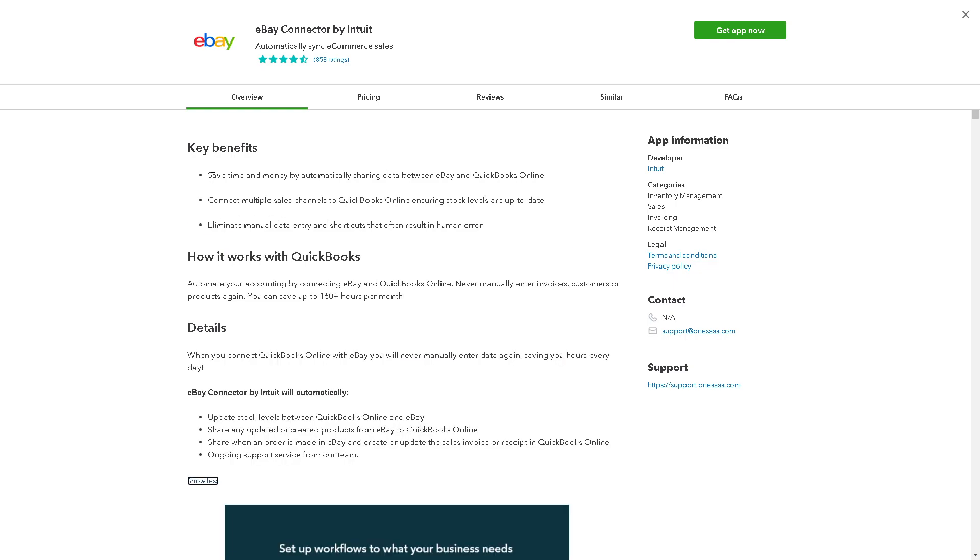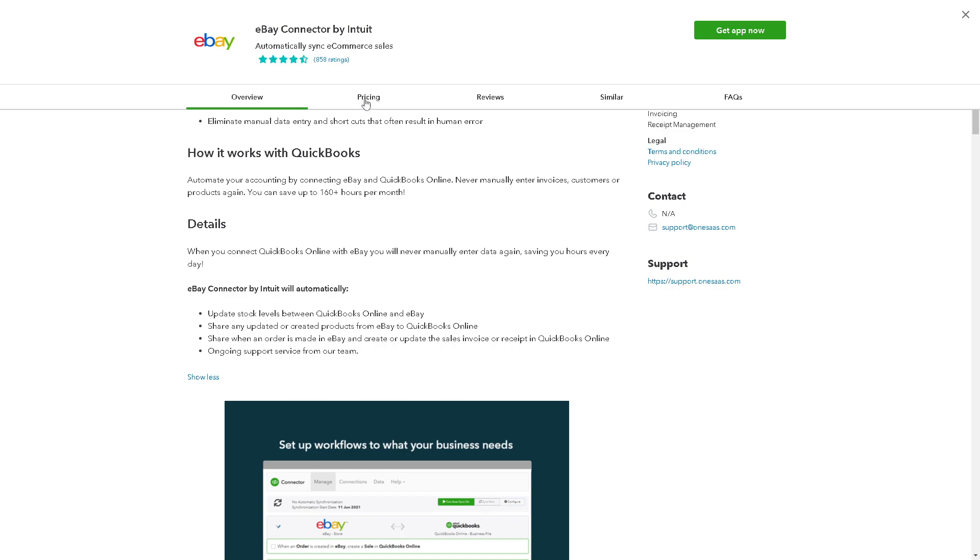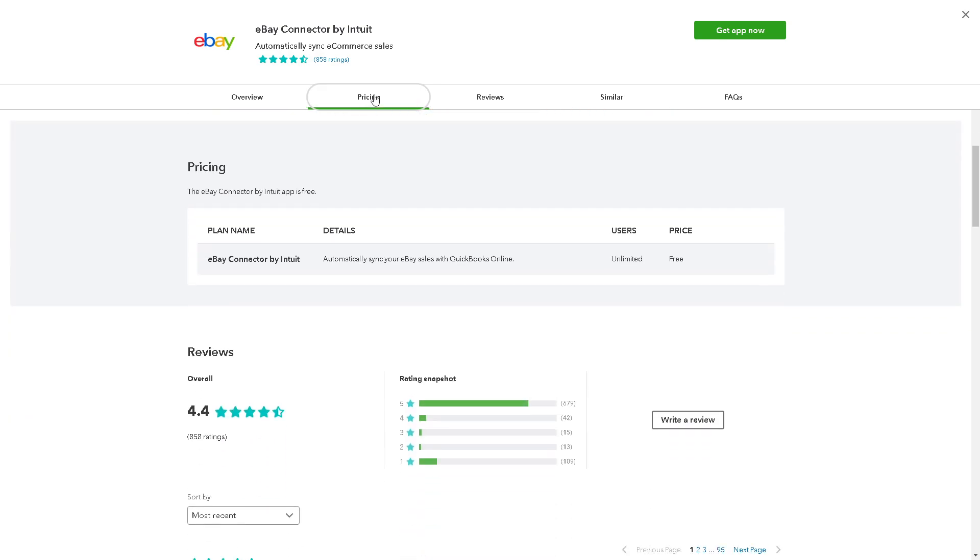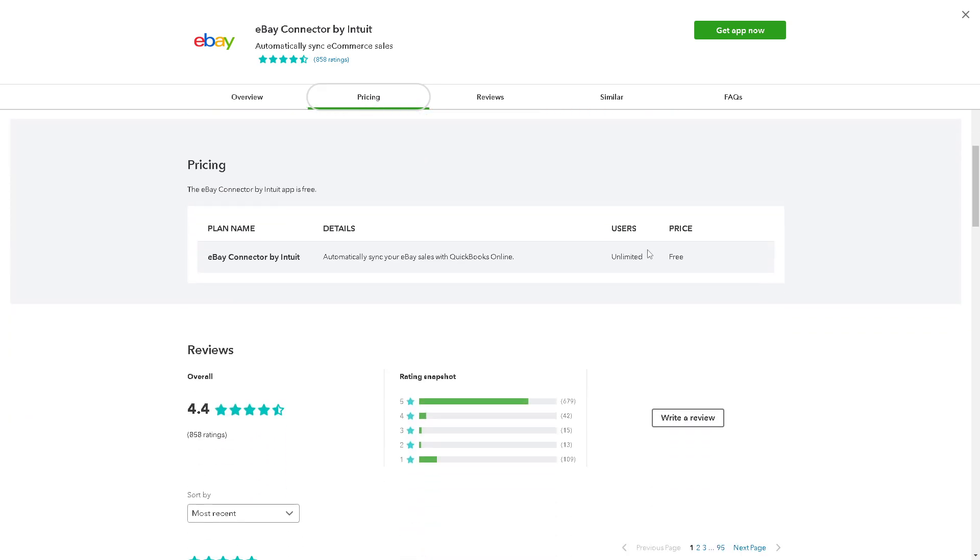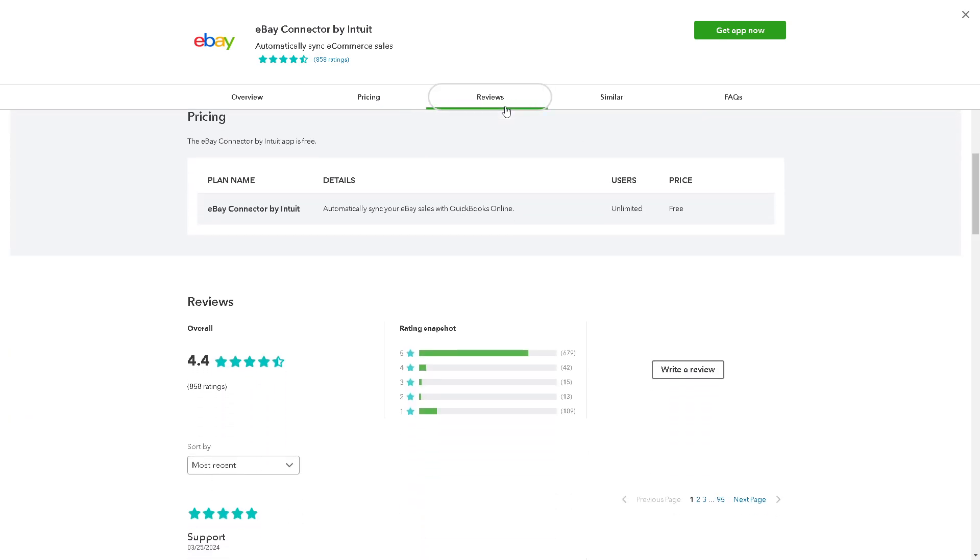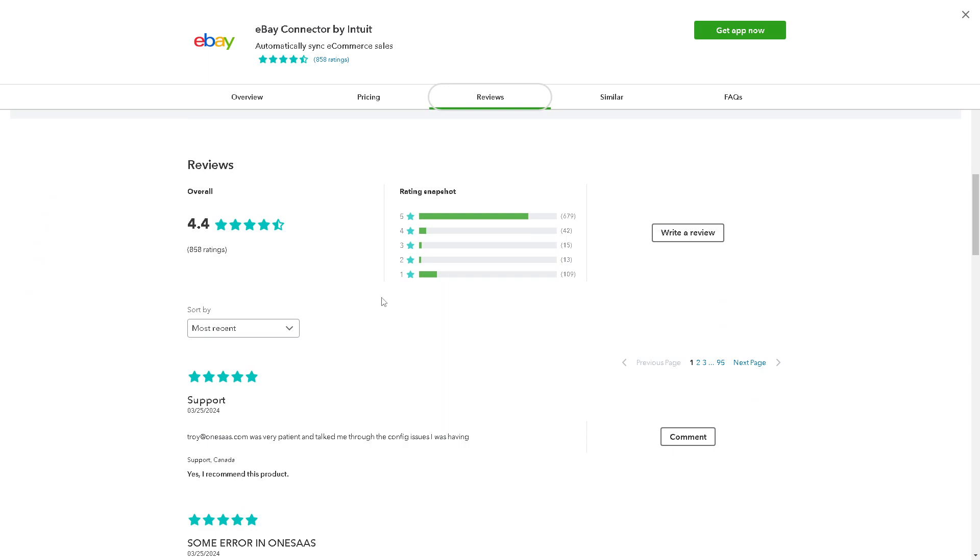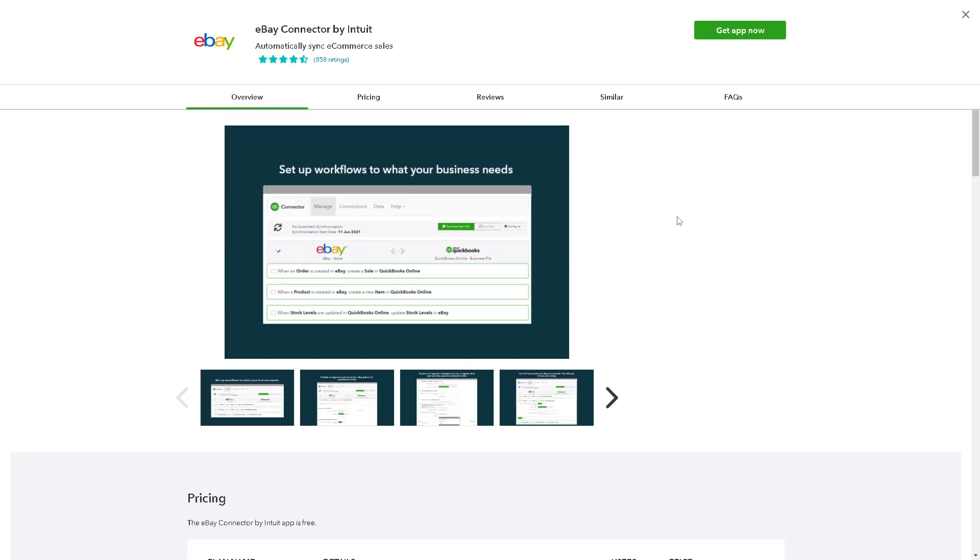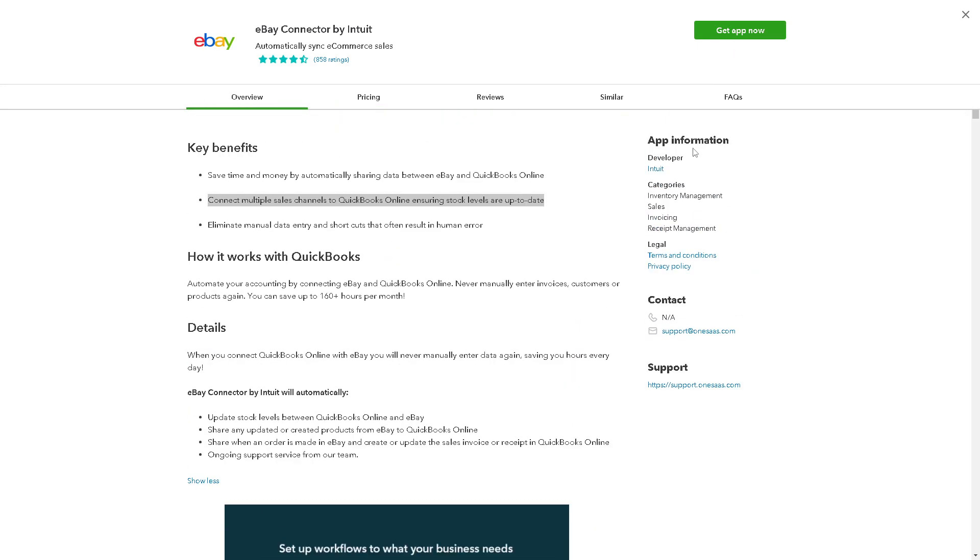The pricing is listed—it's free—and there are honest and transparent reviews to help you make an informed decision. Once you've done that, just click on Get App Now.